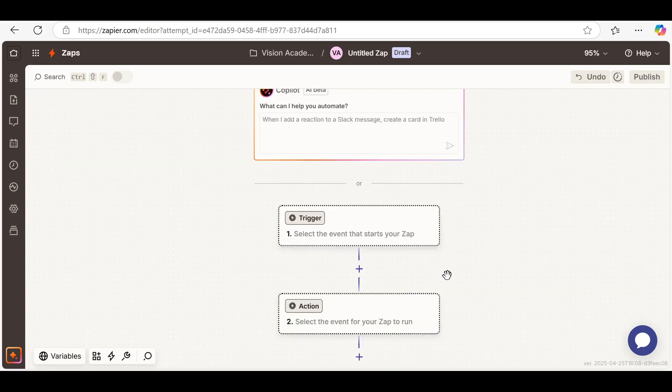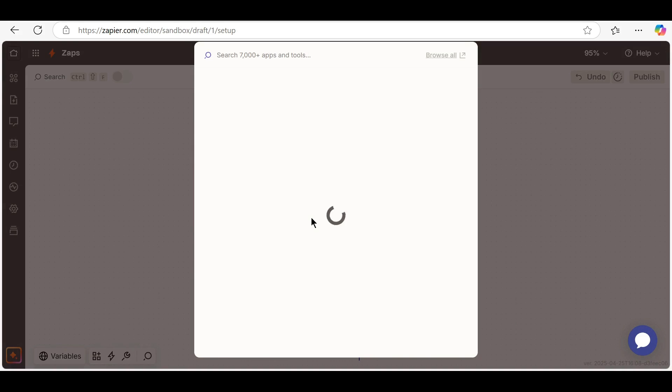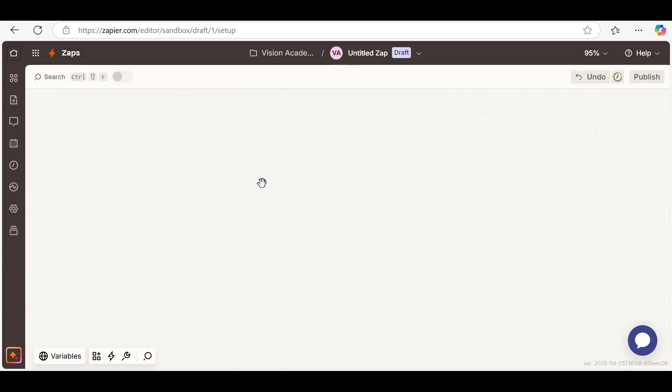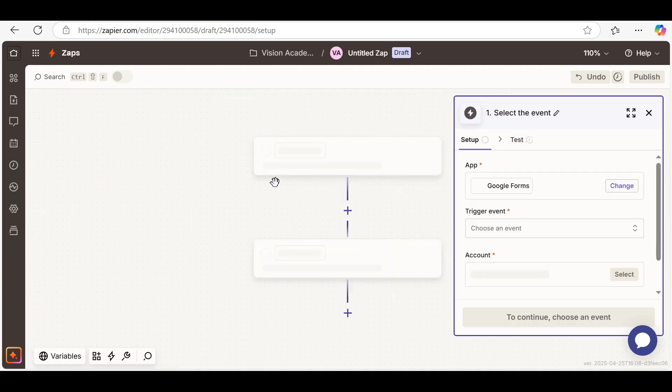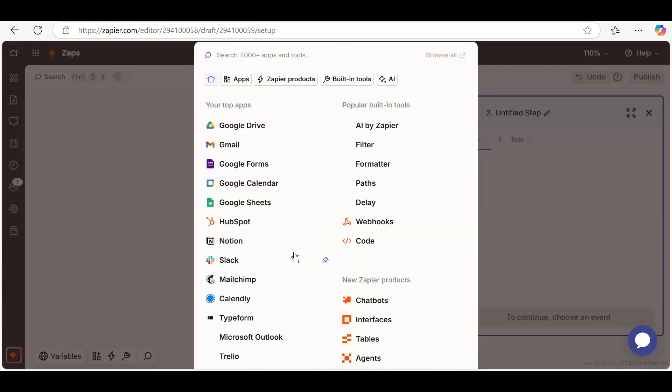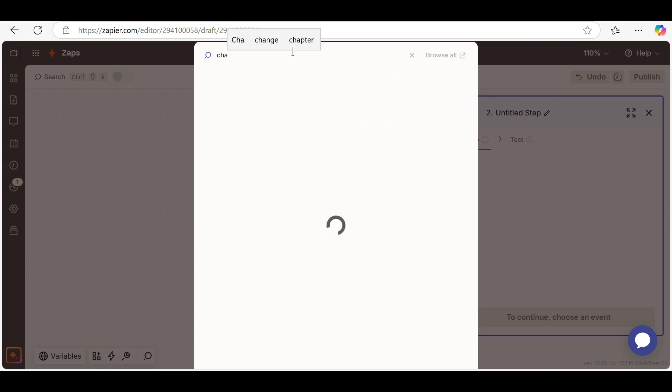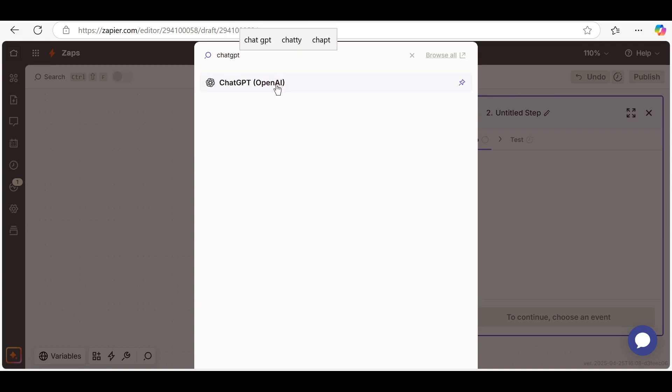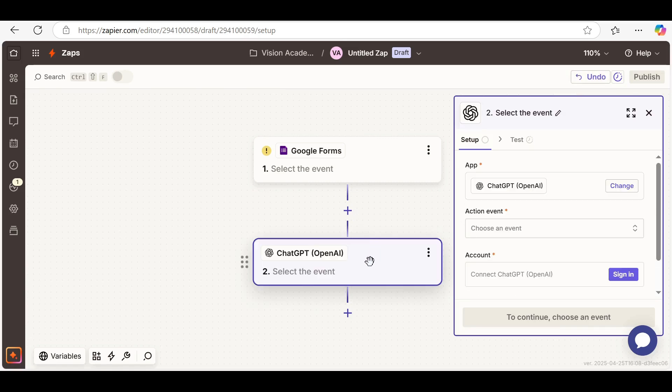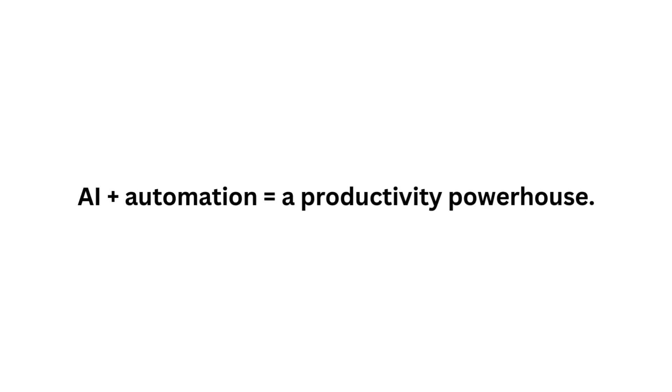Want to generate an AI response every time a new form is submitted? Set the trigger as New Google Form Response. Then set the action to ChatGPT or OpenAI. You can feed the form input directly into the AI and receive a custom written reply, summary, or even a social media post. AI plus automation equals a productivity powerhouse.